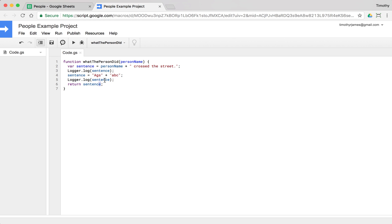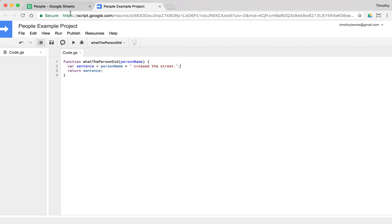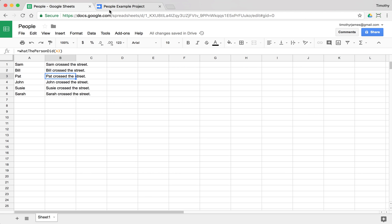So we're going to go ahead and we'll just take out all of these lines. Now we put this back. There we go. And now when we come back to our spreadsheet, we'll see we get exactly what we want. So you can run into a few problems, even in a very simple custom function.